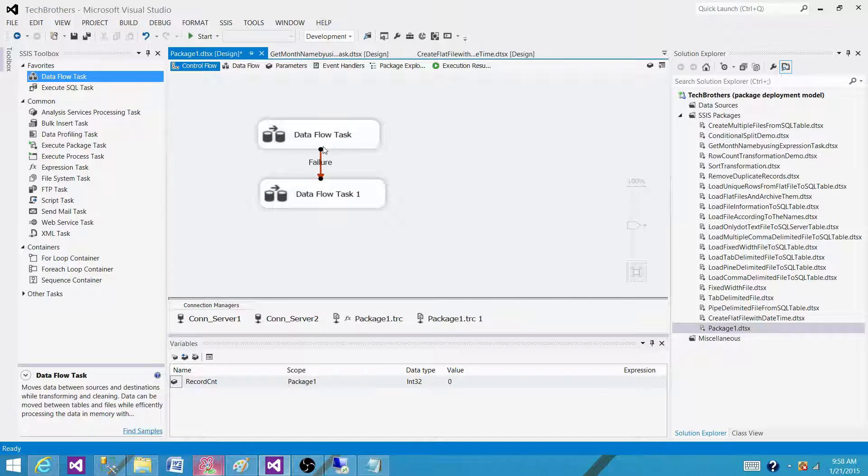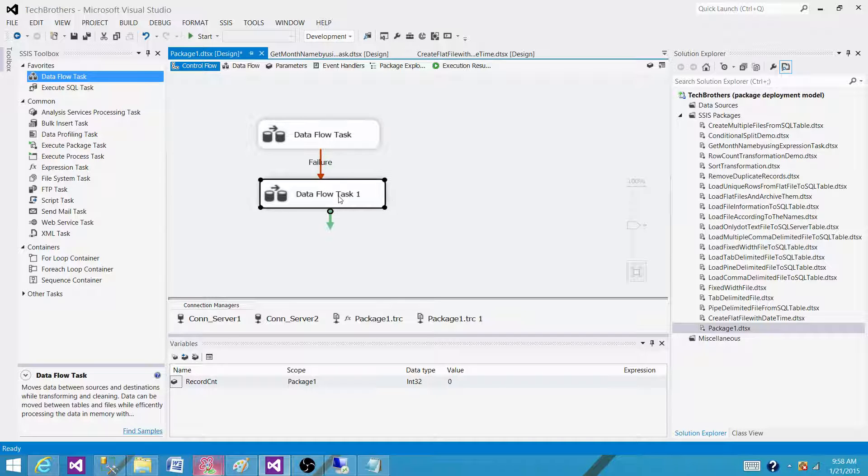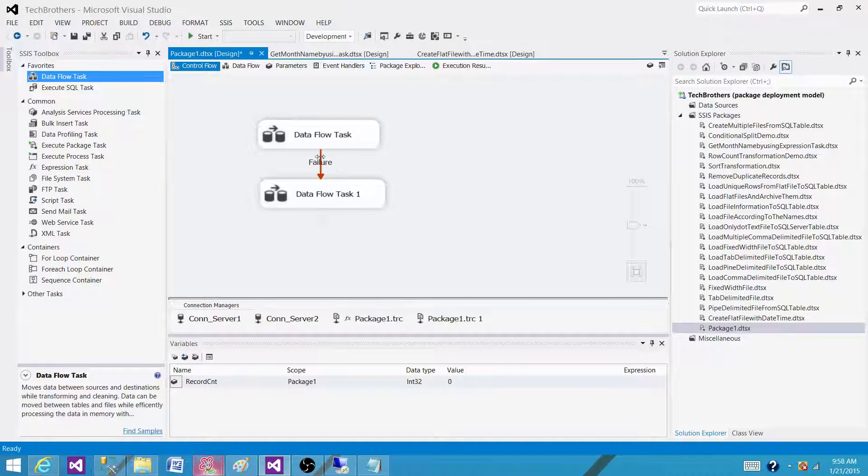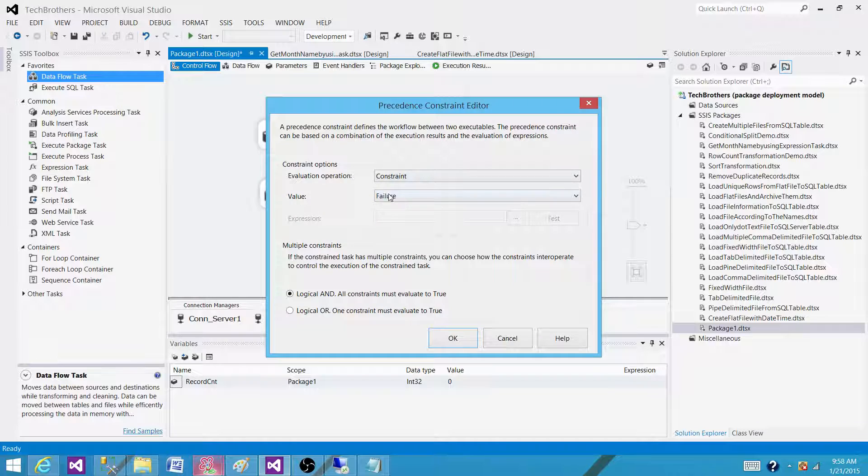In this case when we set to failure that means the first one has to be failed to run the second one, and then the last one we have here is called completion.